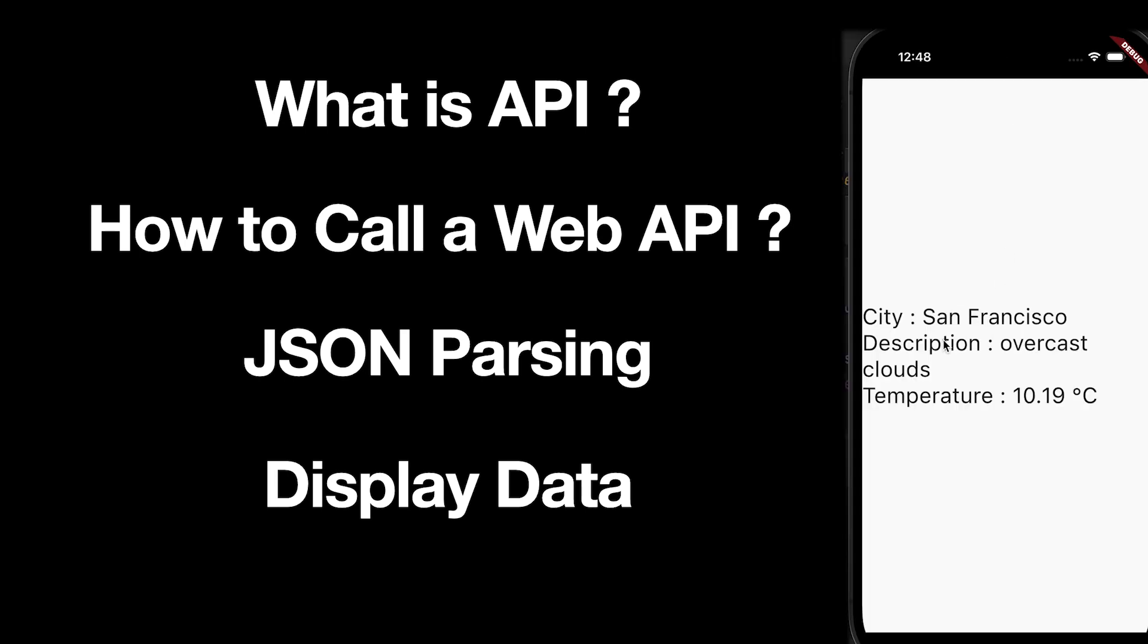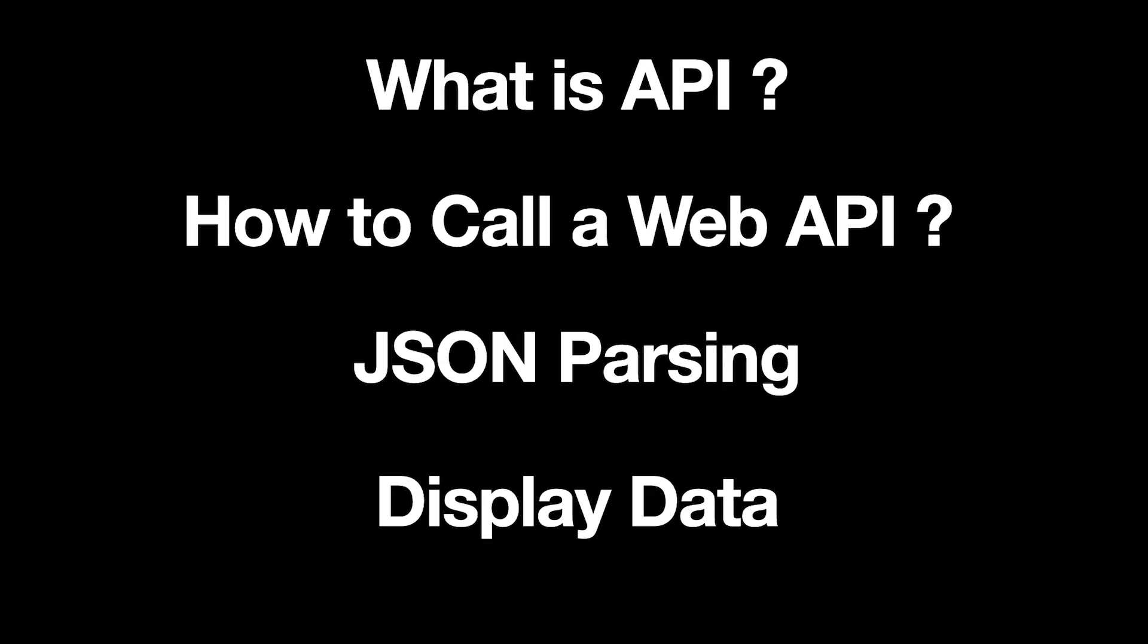An API is used to use software that is hosted on a server somewhere else in our application. What we are doing today is to call a weather API from our Flutter application and get the weather data of a place and display it.